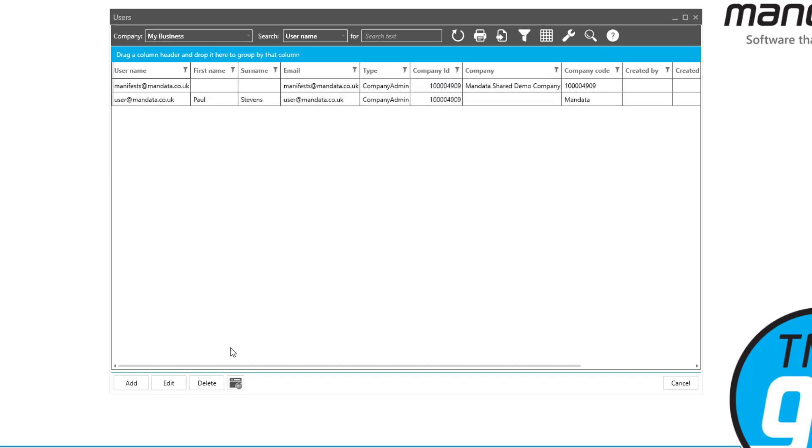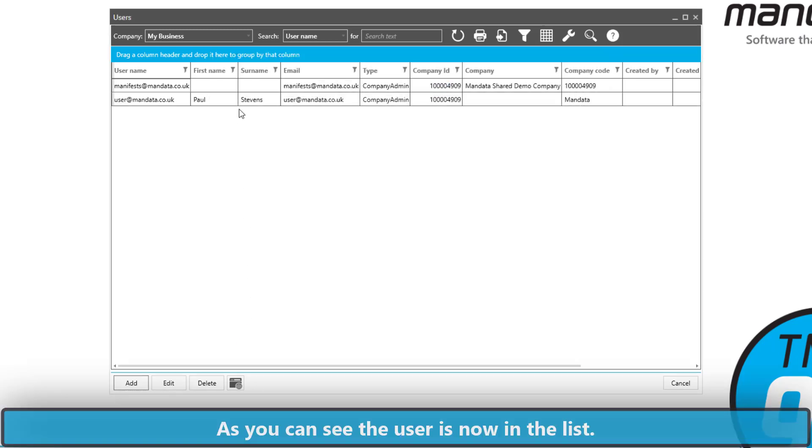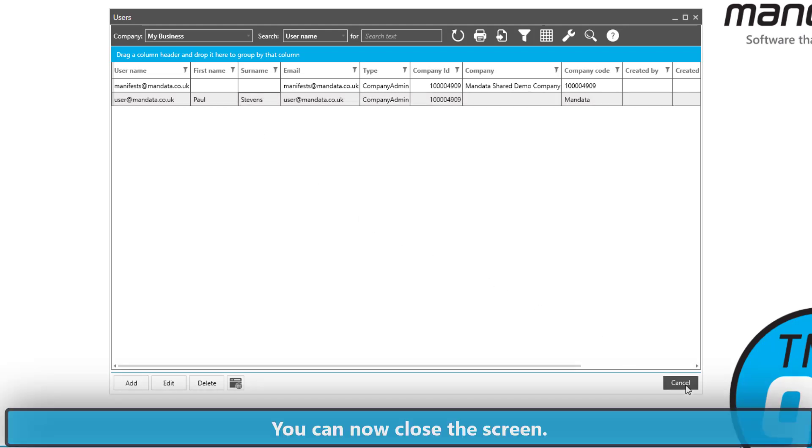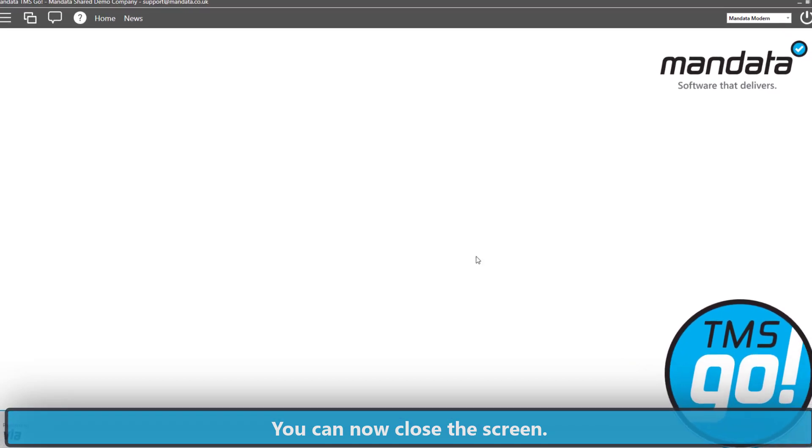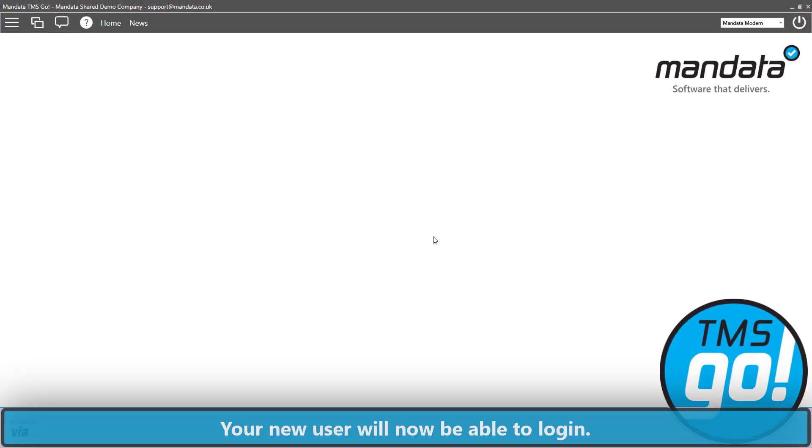Once we're done click on OK. As you can see they're now in the list. We can click Cancel to close this screen down and that user will now be able to log into the system.